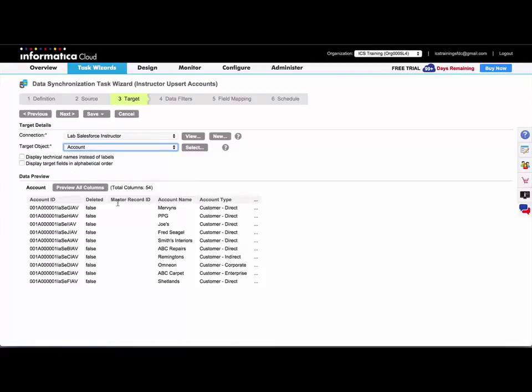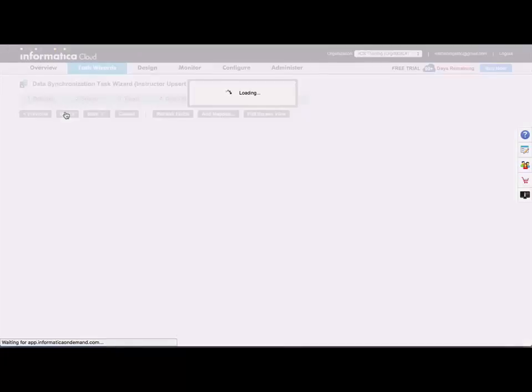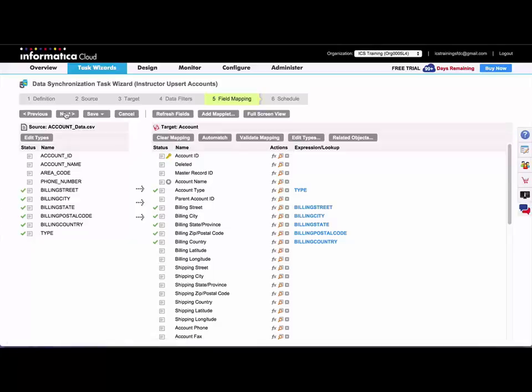And here you can see the data that I've already loaded. I'll skip over filters again. And so when I get to the field mapping step,